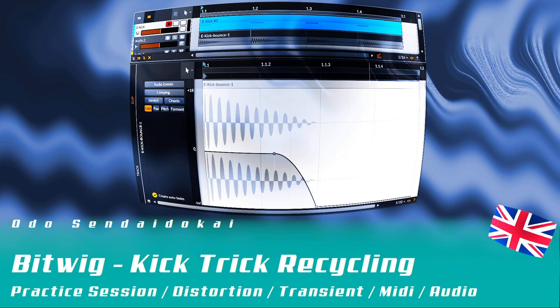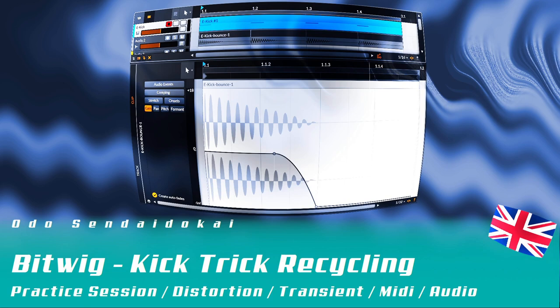Hello and a very warm welcome to this Bitwig practice session. In this episode I talk about kick trick recycling. That's something where you have to separate the kick from the bass really dramatically, and there are nice techniques and workflows to do that. I'll show you my way how I do that, so let's get started.